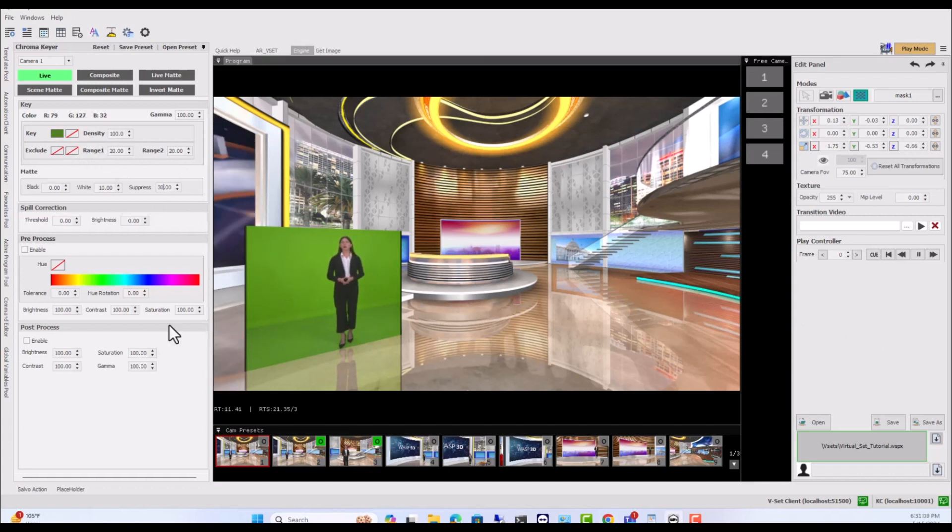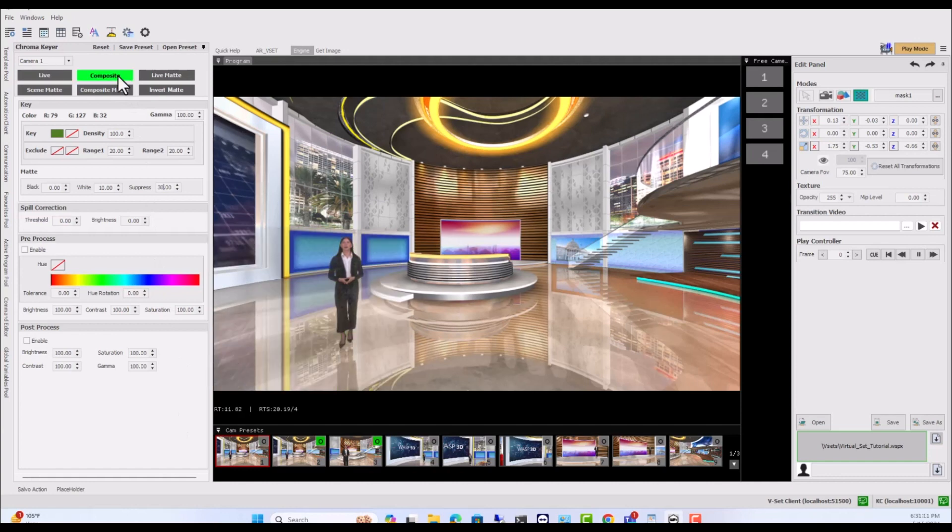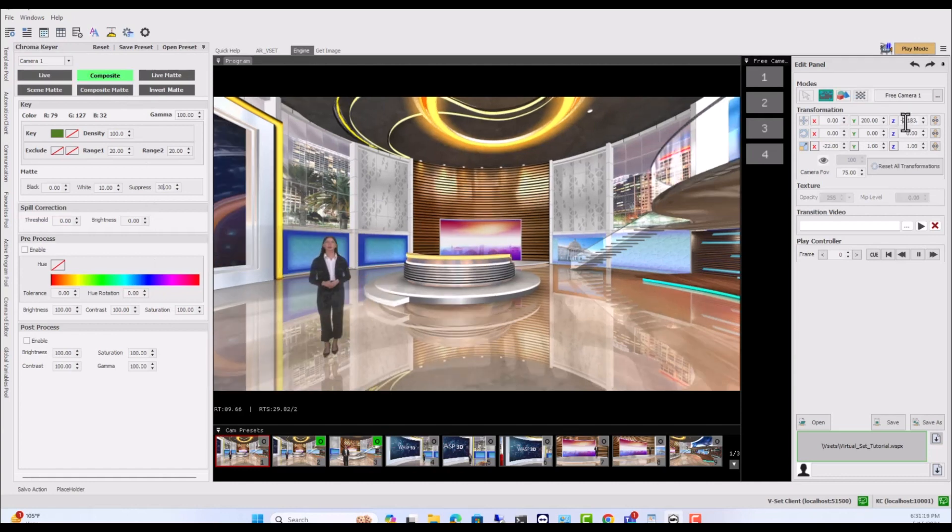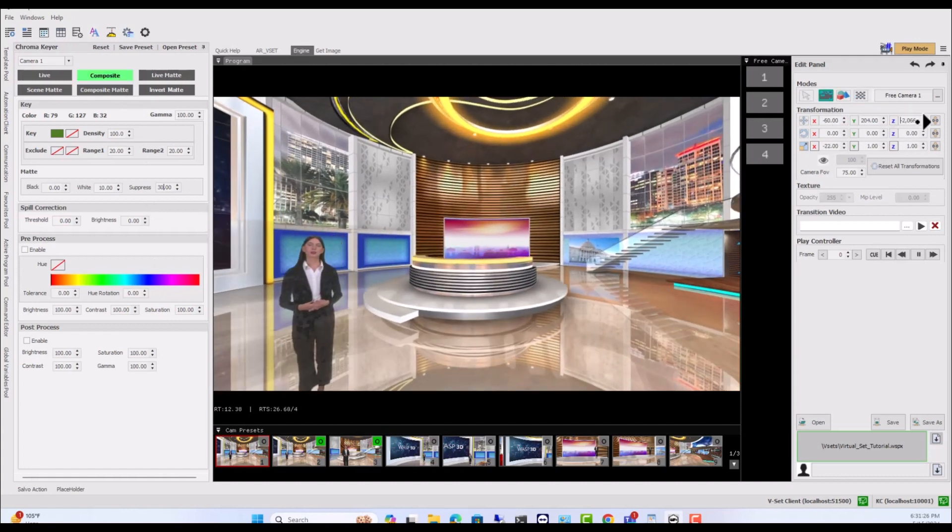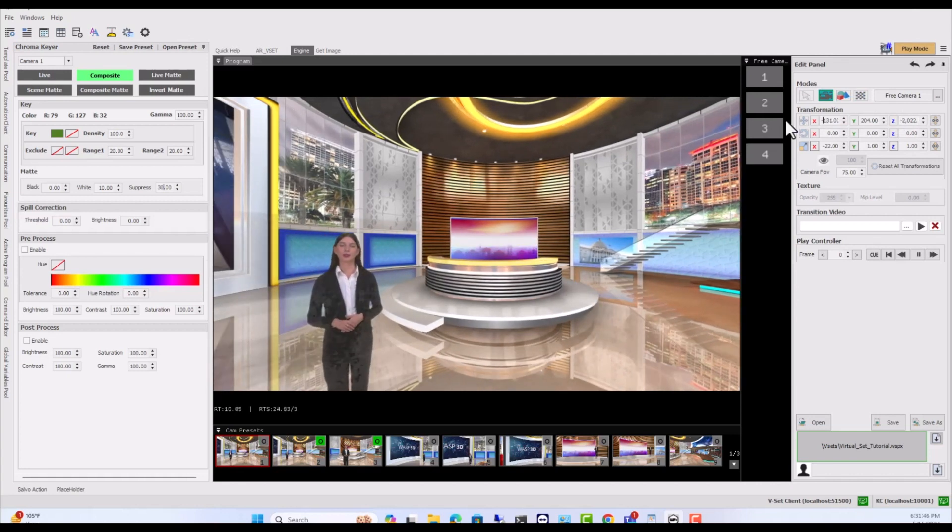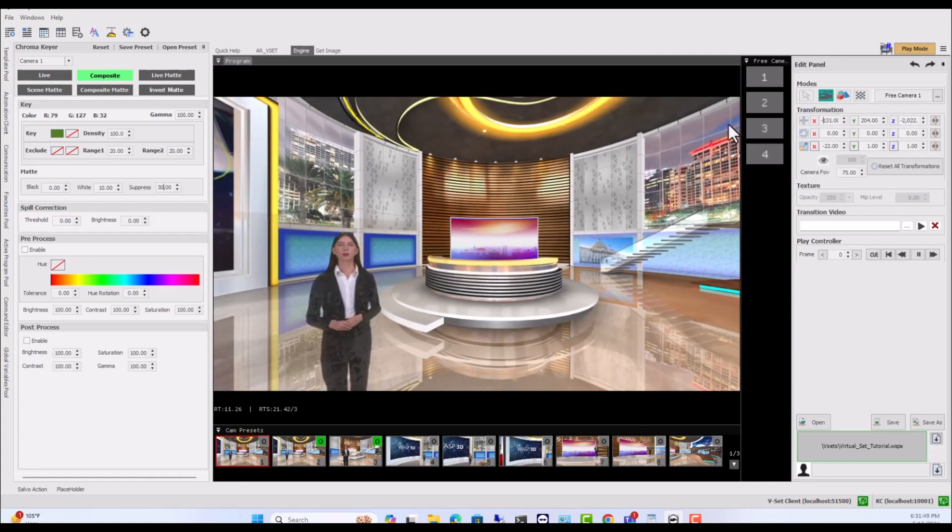Switch to Composite view and you will see that 90% of the work is already done if the lighting is correct and we get a good chroma background. The leftover part is fine-tuning for shadows and spills.